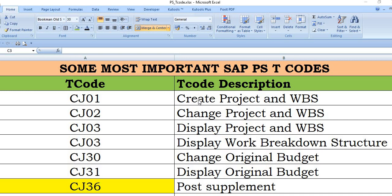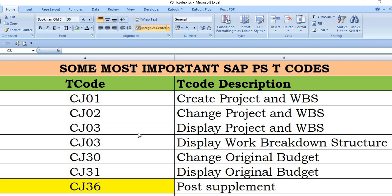It is create project and WBS. The second transaction code is CJ02, this is change project and WBS. If you want to do any changes then you can change your project and WBS using this. If you want to display your project and WBS then you can use the SAP transaction code CJ03.